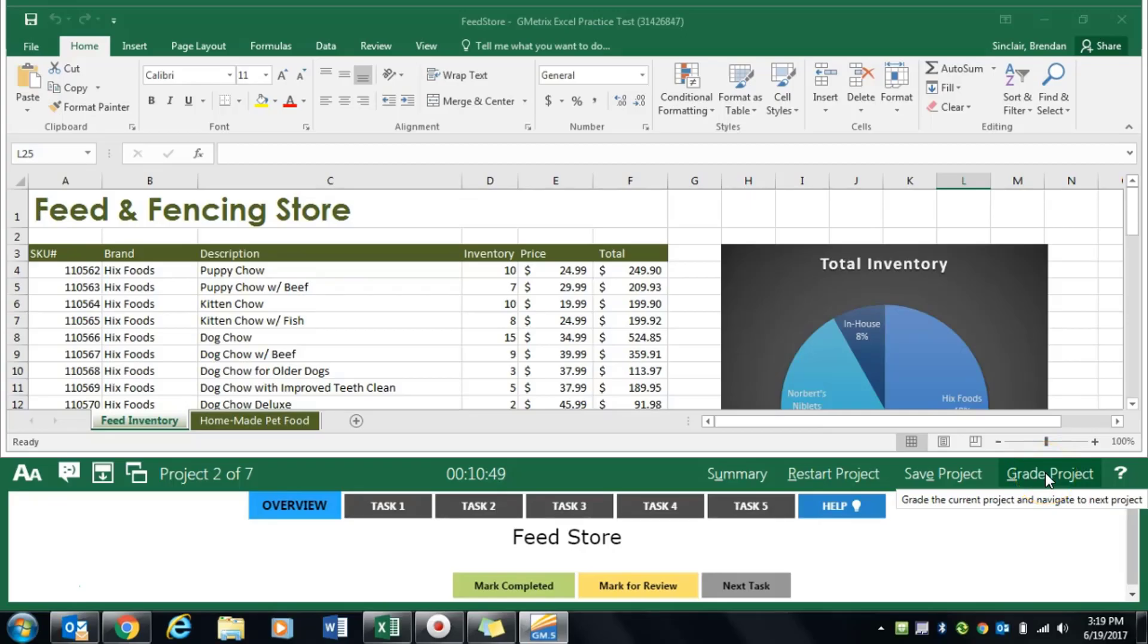We are working on Gmetrix multi-project 2. We're currently on project 2, feed store.